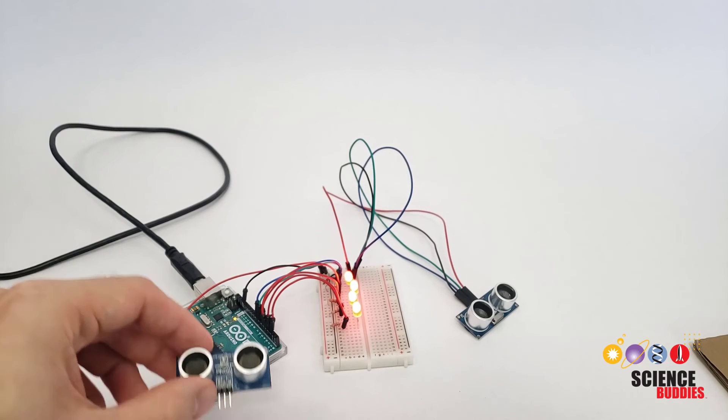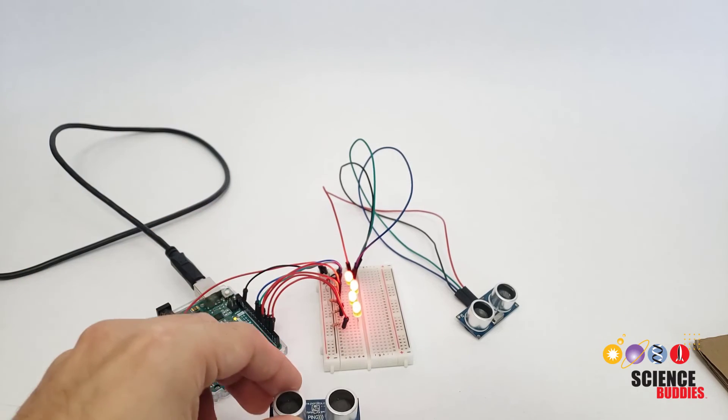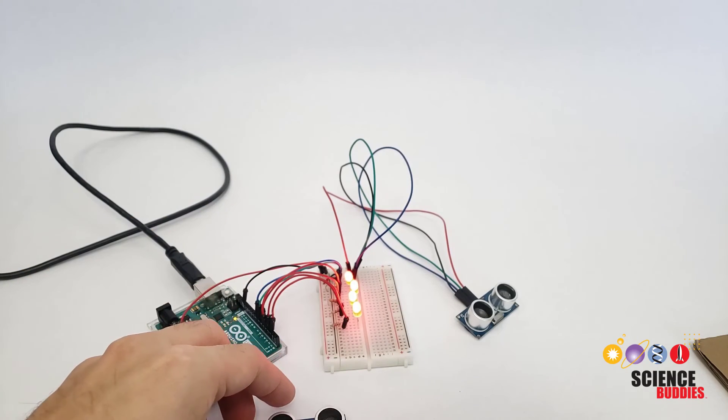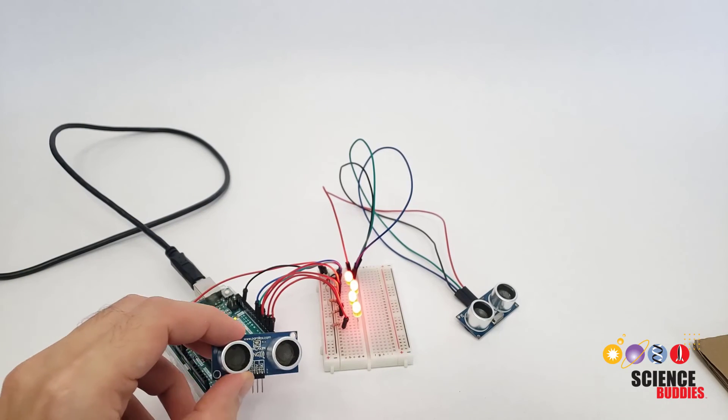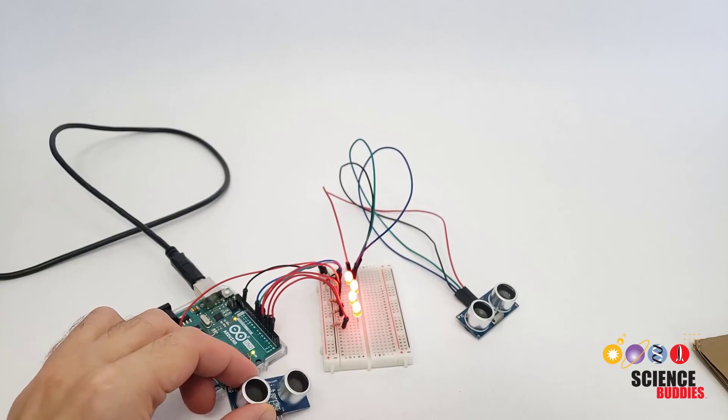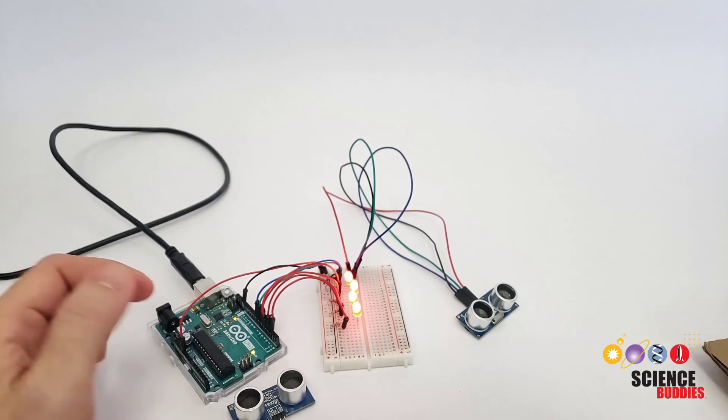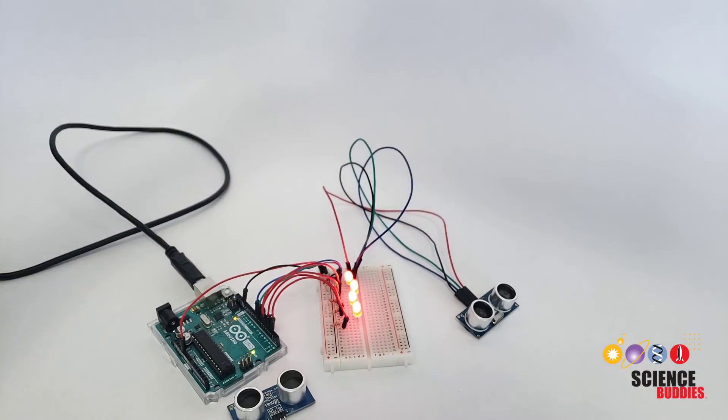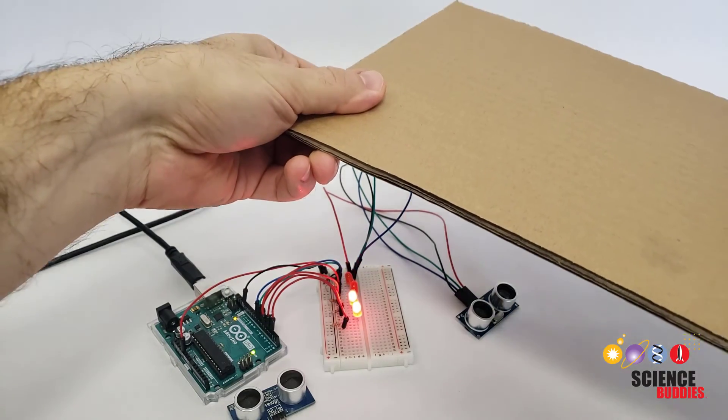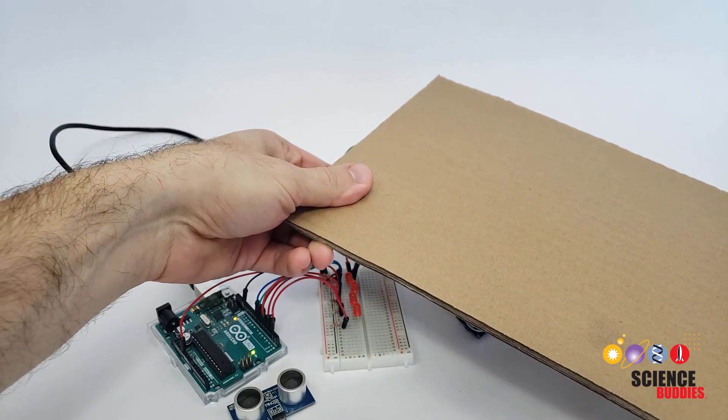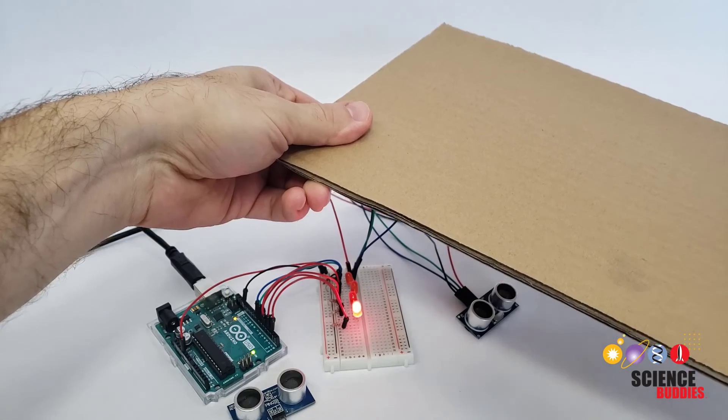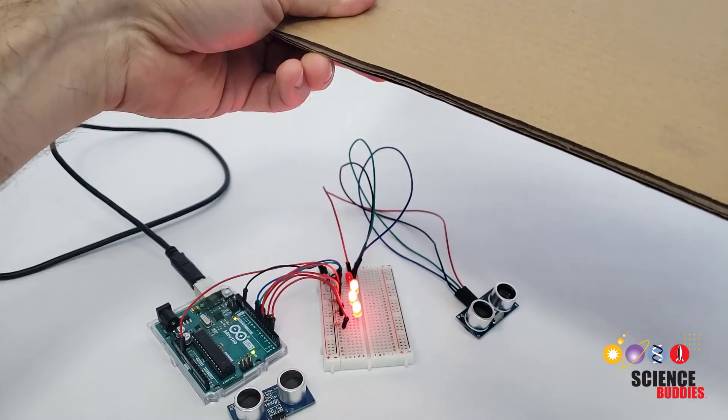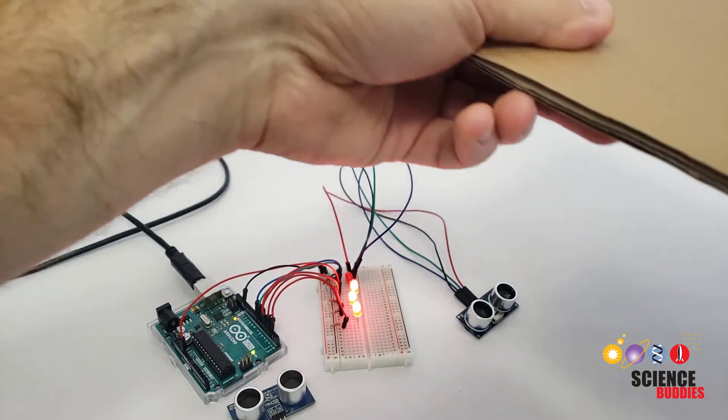Now, if you are trying to decide between the PIN and the HCSR04, note that the HCSR04 is much cheaper but does not always seem to work as well for smaller objects. For example, as I move this large flat piece of cardboard back and forth in front of the sensor, you can see that this circuit works pretty well and the LEDs light up depending on how far away the cardboard is.